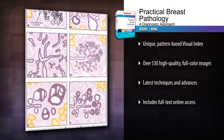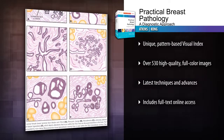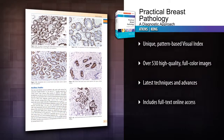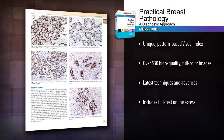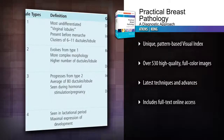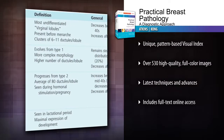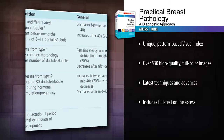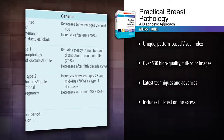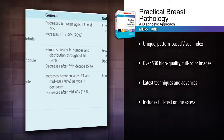This volume in the pattern recognition series guides you logically through the evaluation of breast pathology specimens and highlights patterns crucial to radiologic diagnosis.